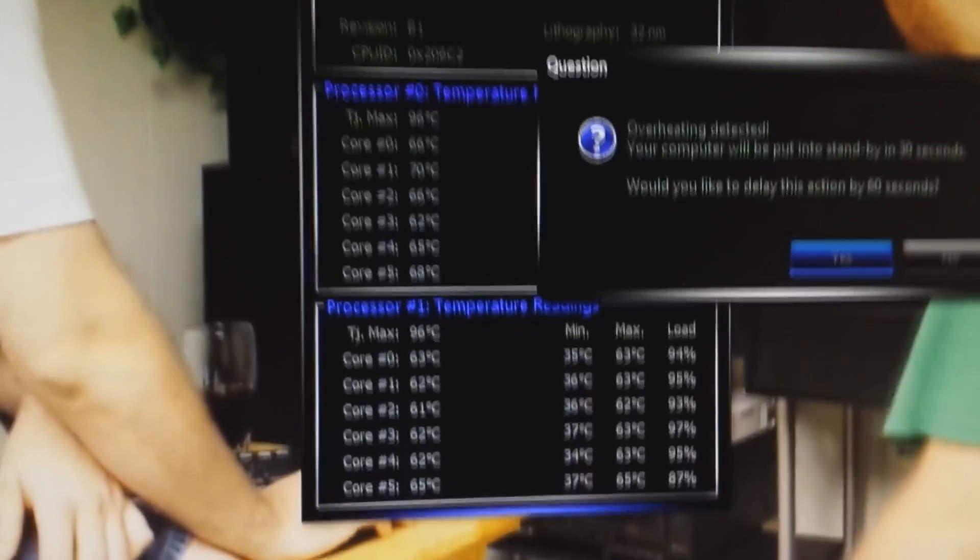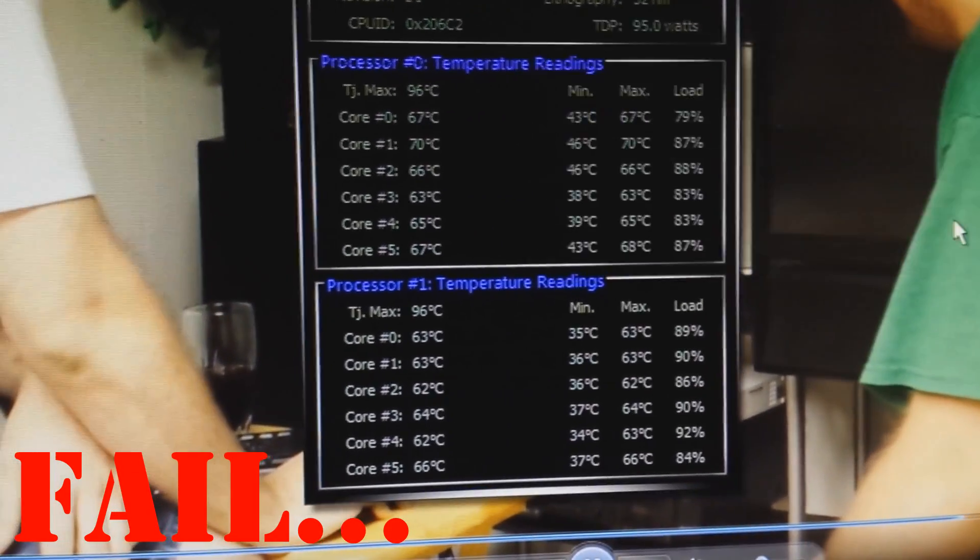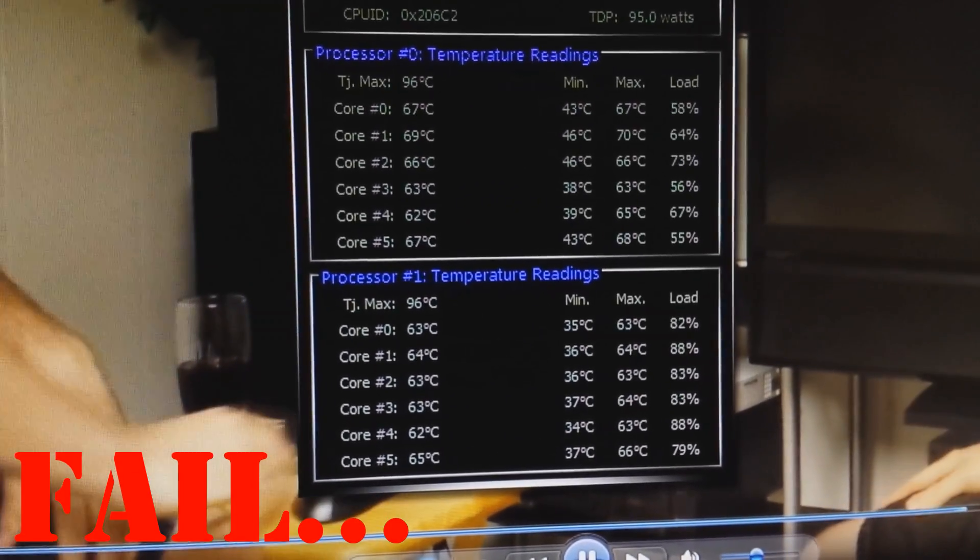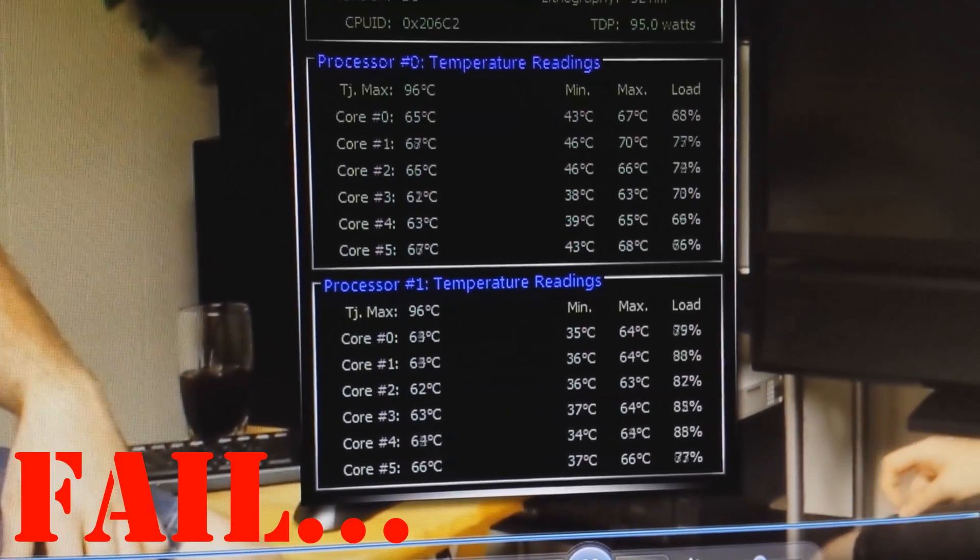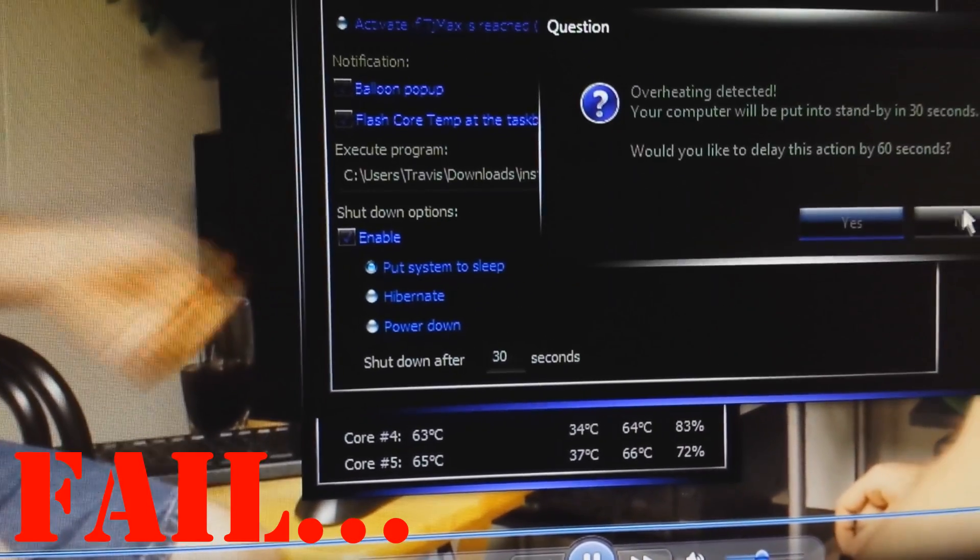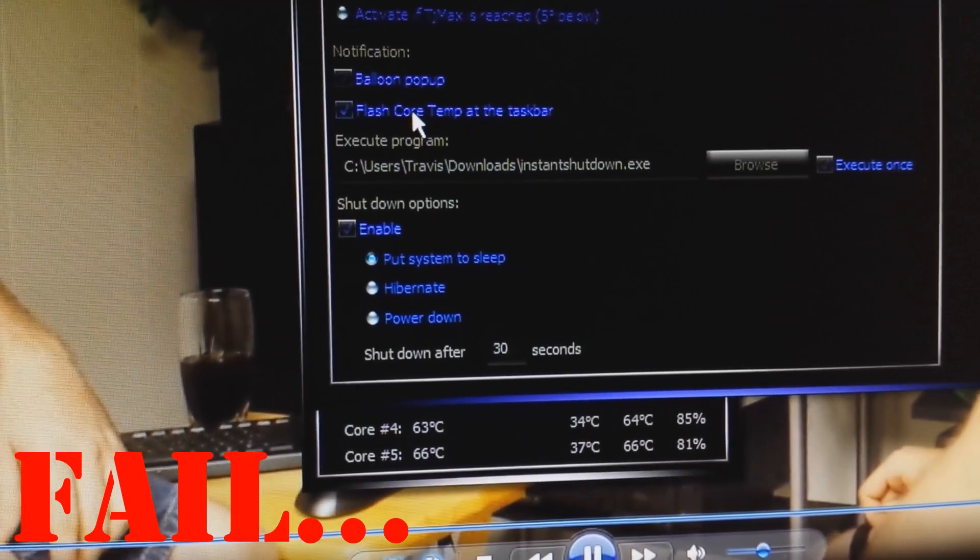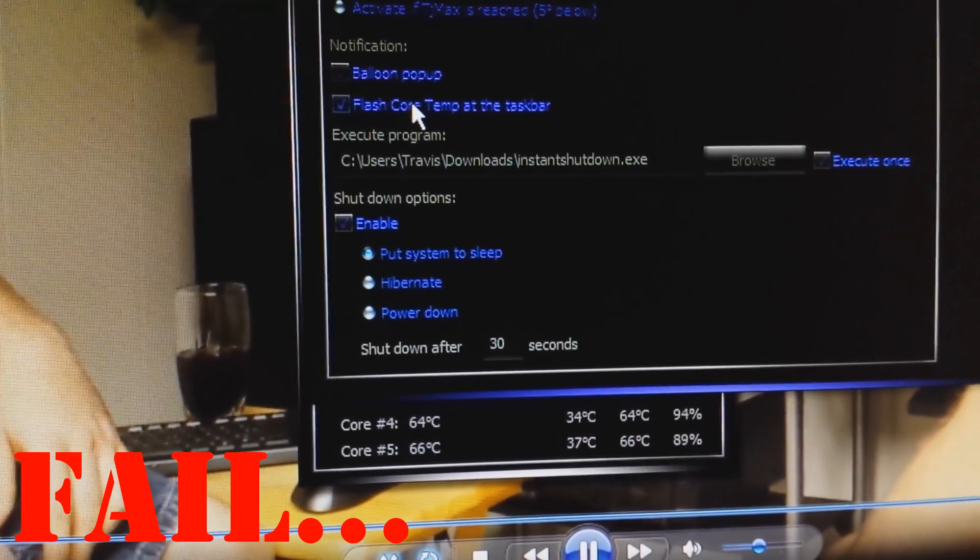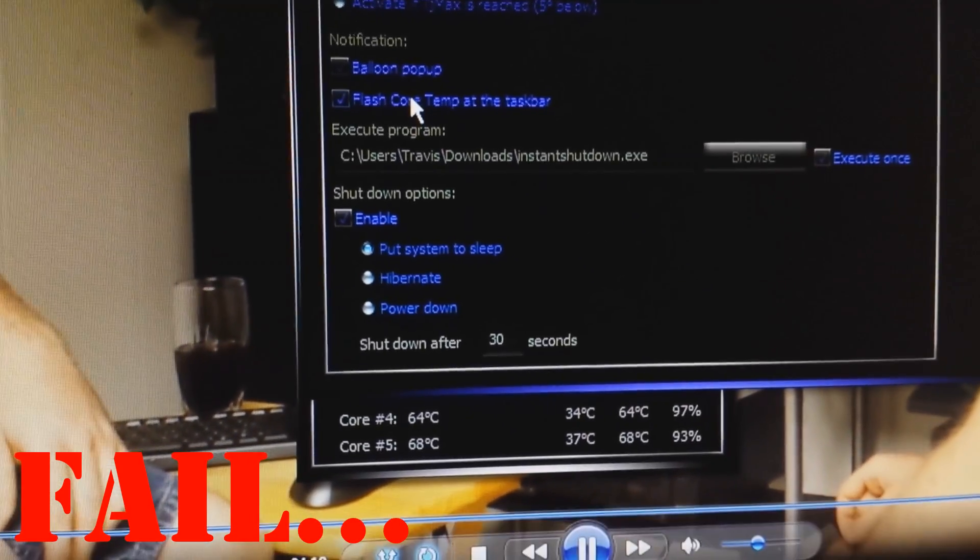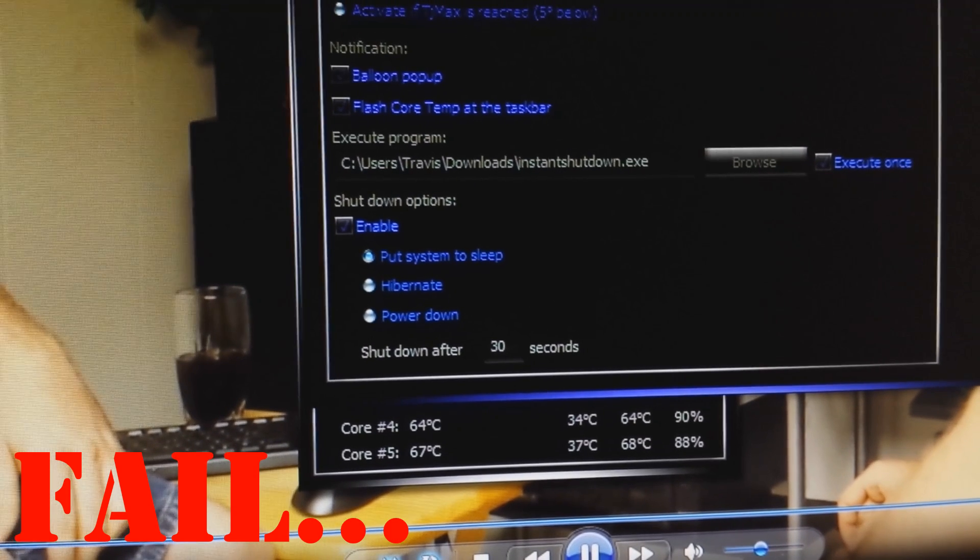CPU, oh god, it's going to shut down my machine because I have overheat protection enabled. Oh man. It's probably going to shut it down, yep. I have my instant shutdown program. Damn it. Yep, there it goes.